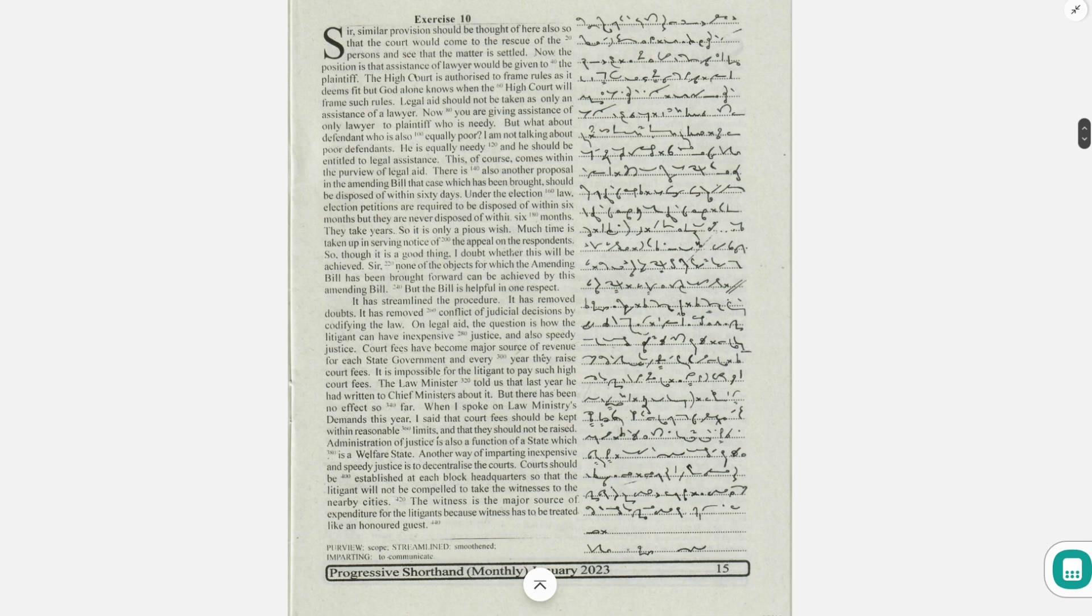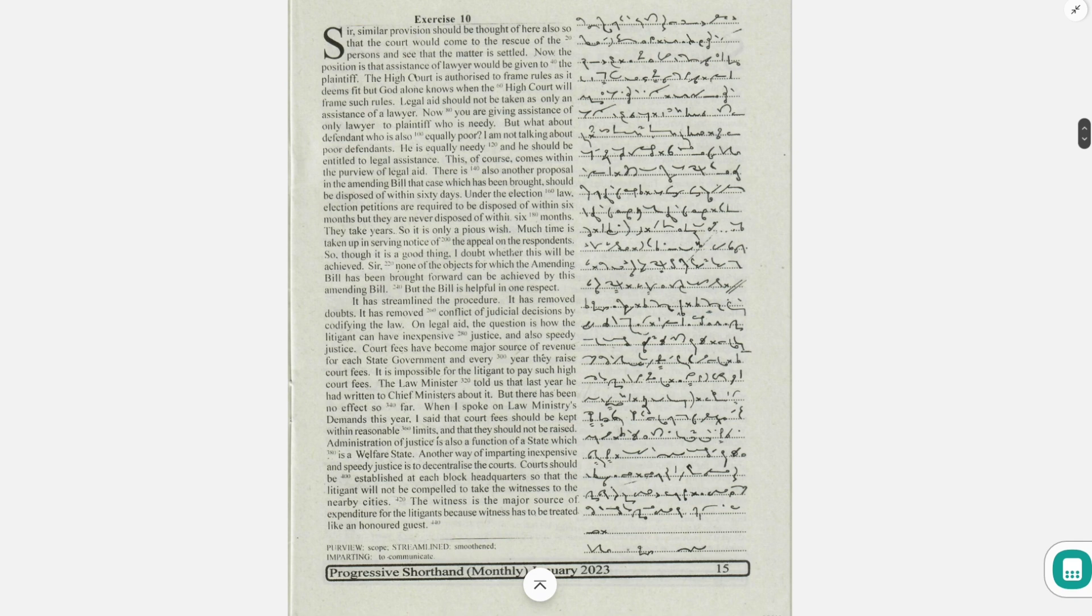So it is only a pious wish. Much time is taken up in serving notice of the appeal on the respondents. So though it is a good thing, I doubt whether this will be achieved.